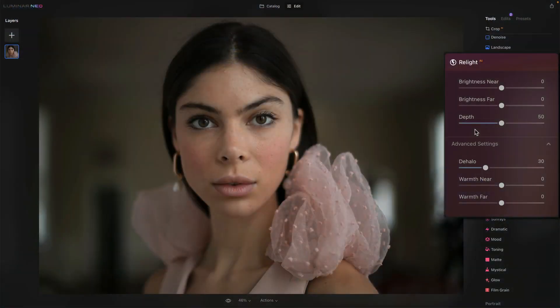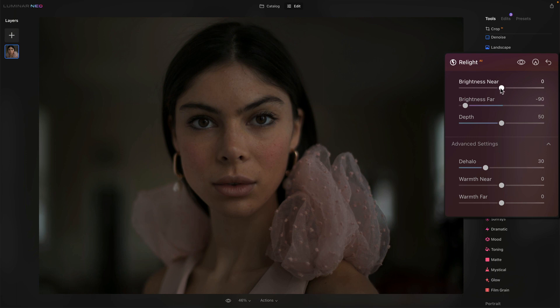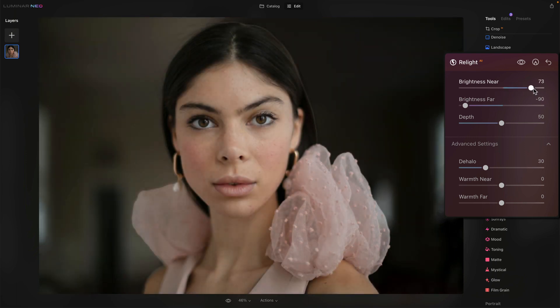The AI is supposed to figure out what's close to the camera and what's far away. In a scene like this, the model is close to the camera and things in the background are farther away. To explain how this tool works: take brightness far and stuff that's far away will get really dark, while stuff that's near will get really bright.